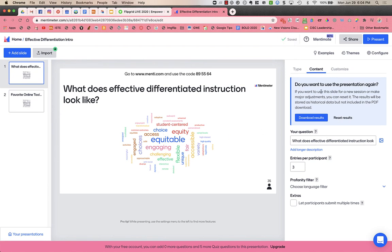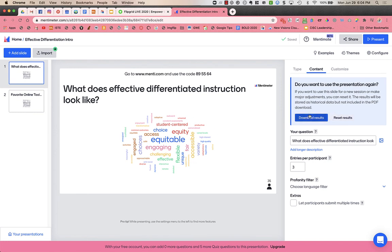Once I've used it, it says you want to use this presentation again. So I could reset results, and if I'm using this for multiple class periods, then it will get rid of what's here.